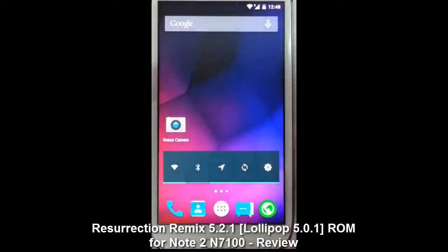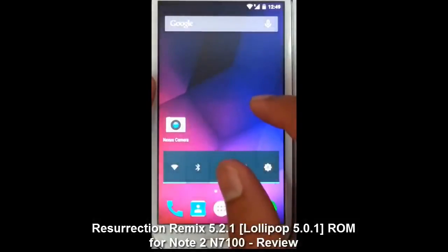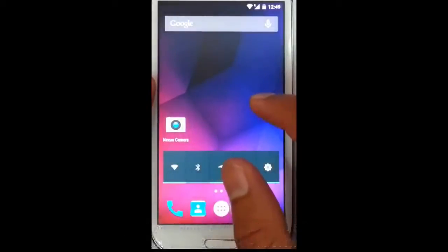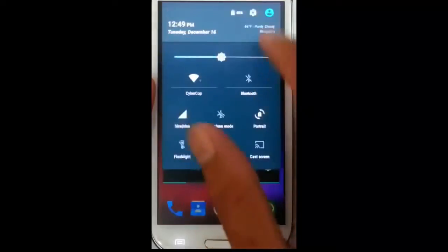Hello YouTube. Today I am going to review an Android Lollipop 5.0.1 based ROM — that is the Resurrection Remix ROM.